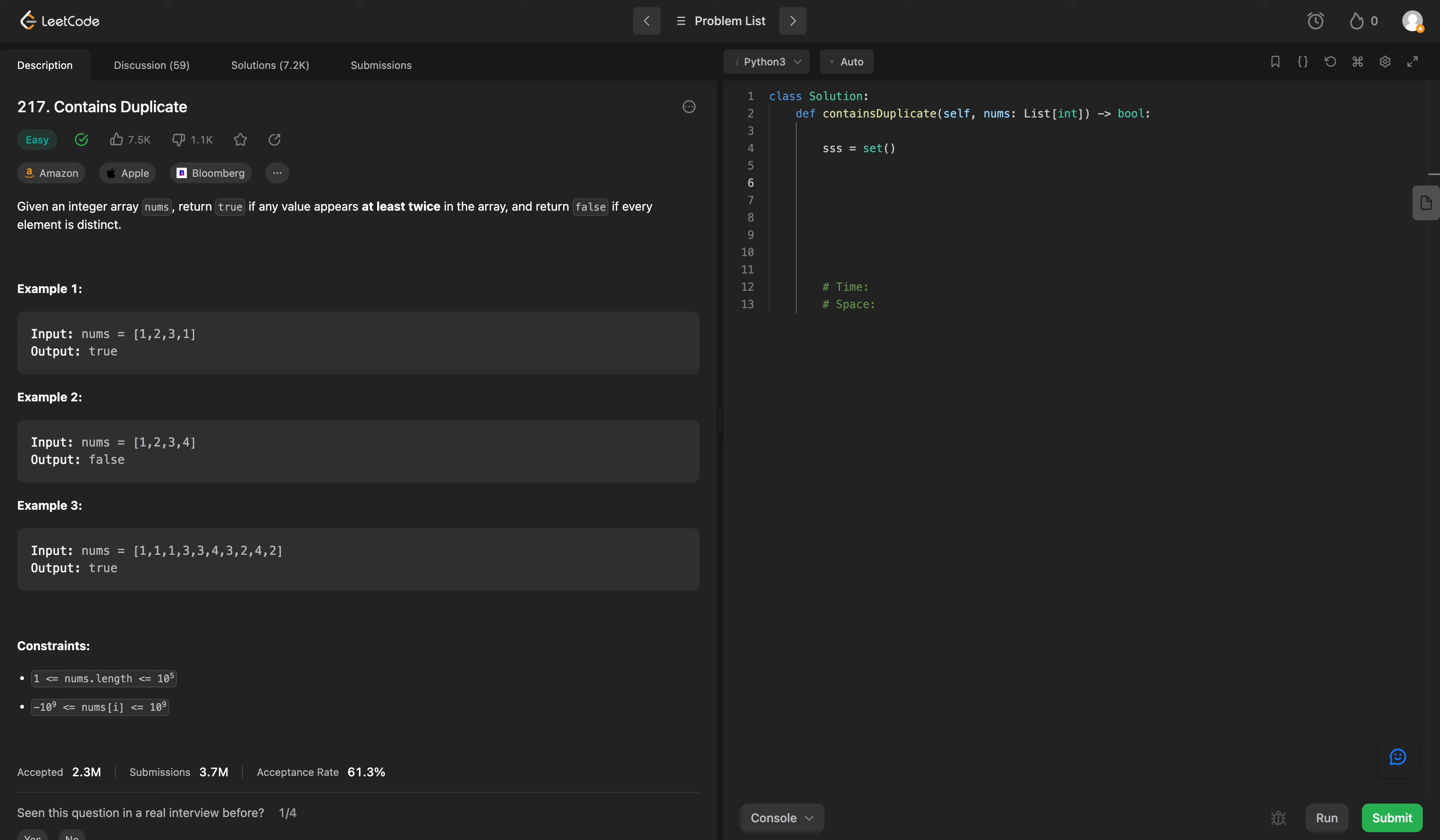So what are we going to do? We are going to loop through our array and we are going to see if whatever number we're at is in our set or is not in our set, and then we'll add it accordingly. So let's loop through.